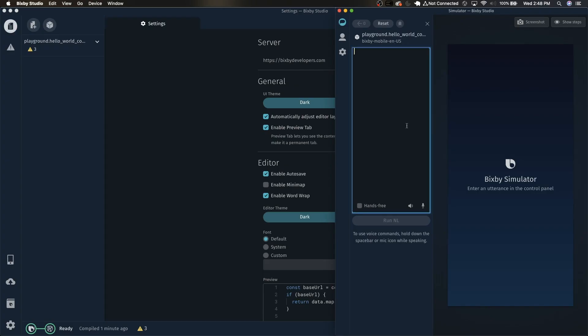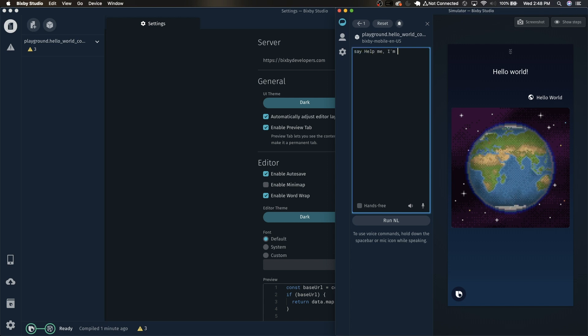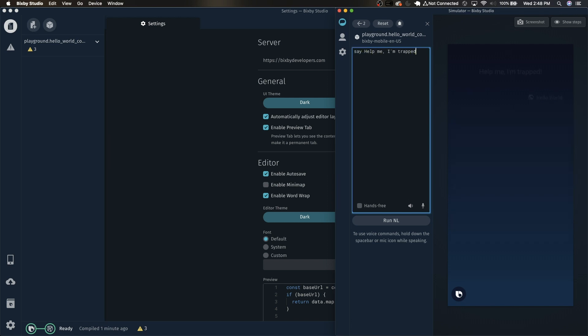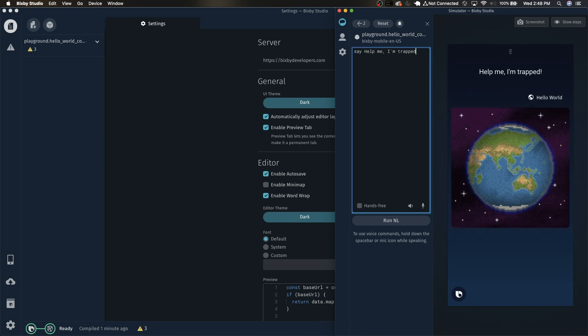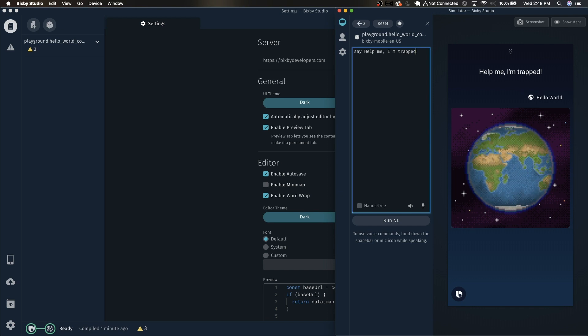Before we get started, let's demo what we're going to be building. Say hello world. Hello world. Say help me, I'm trapped. Help me, I'm trapped. As you can see, this is a simple capsule that just takes what you said and repeats it back to you.